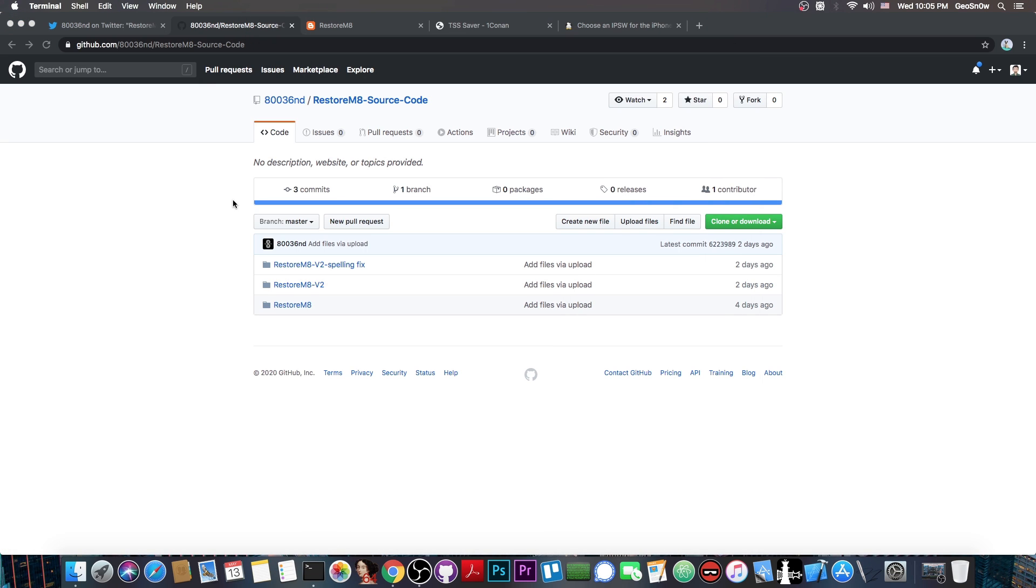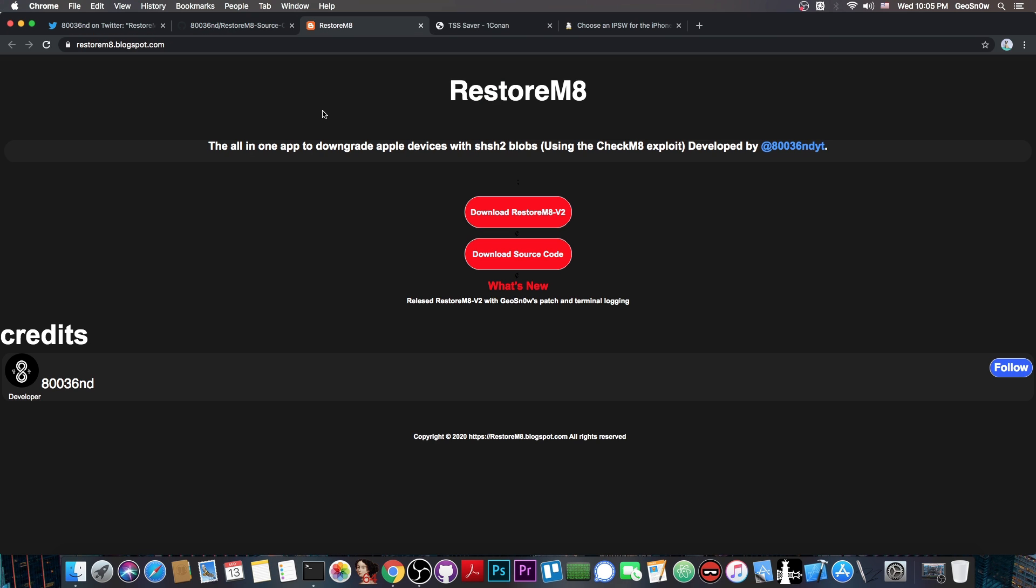While this is not something revolutionary or anything, this is actually good for those of you who aren't exactly very good at the terminal and would require a GUI application. It also has a blog or a website, RestoreMate, where you can download RestoreMate version 2.